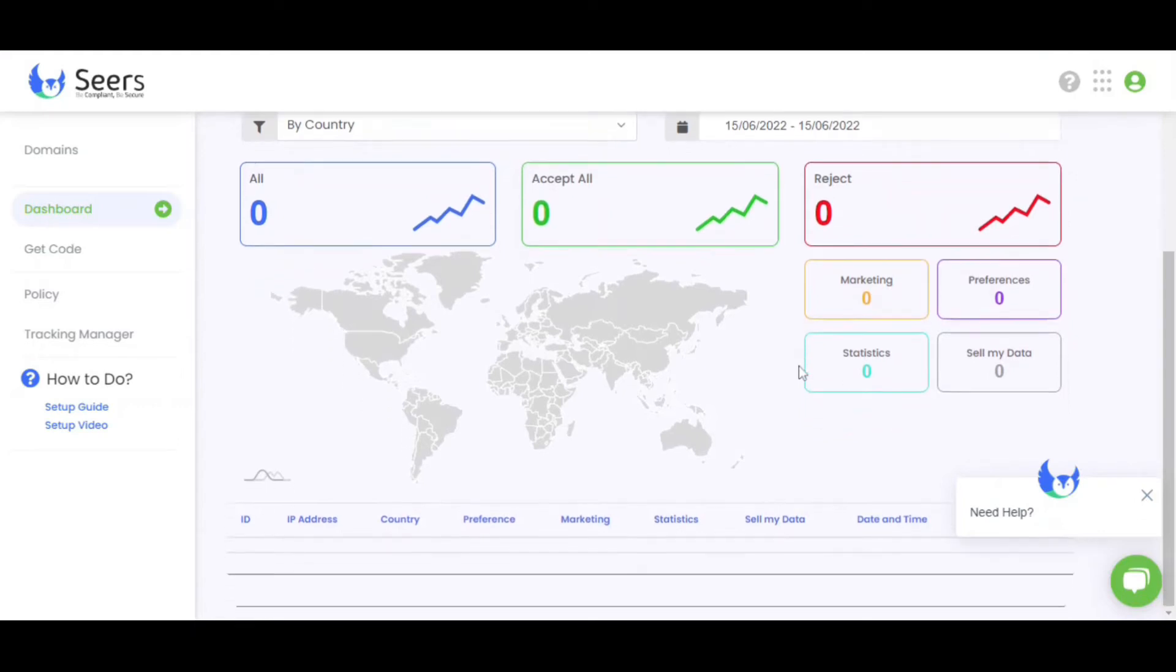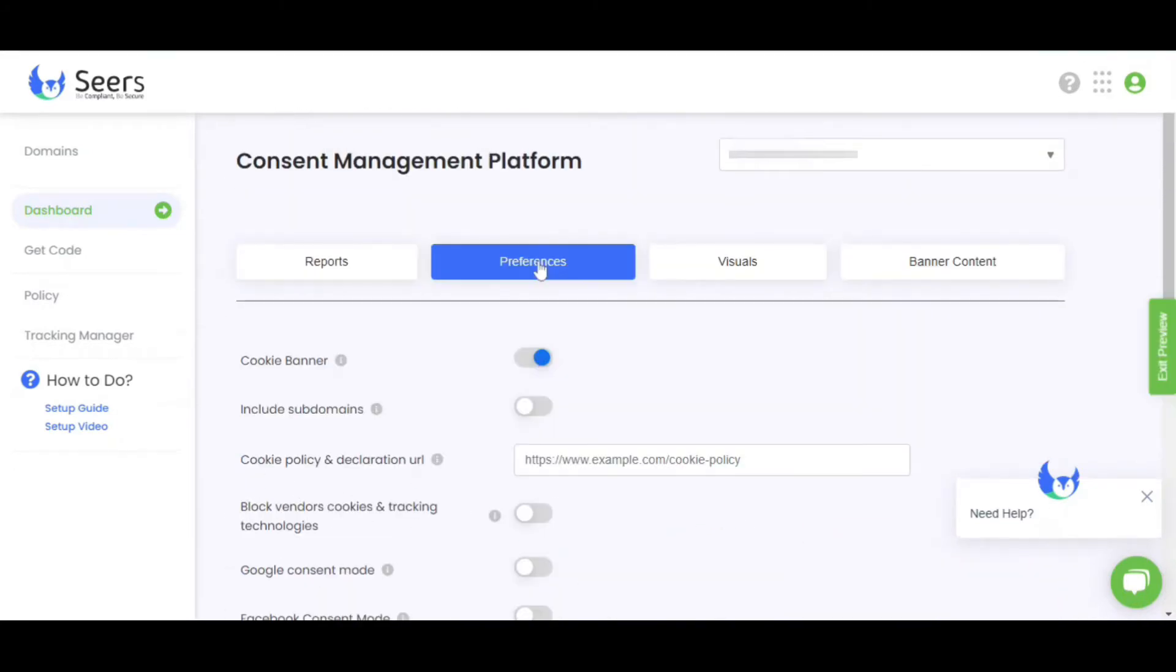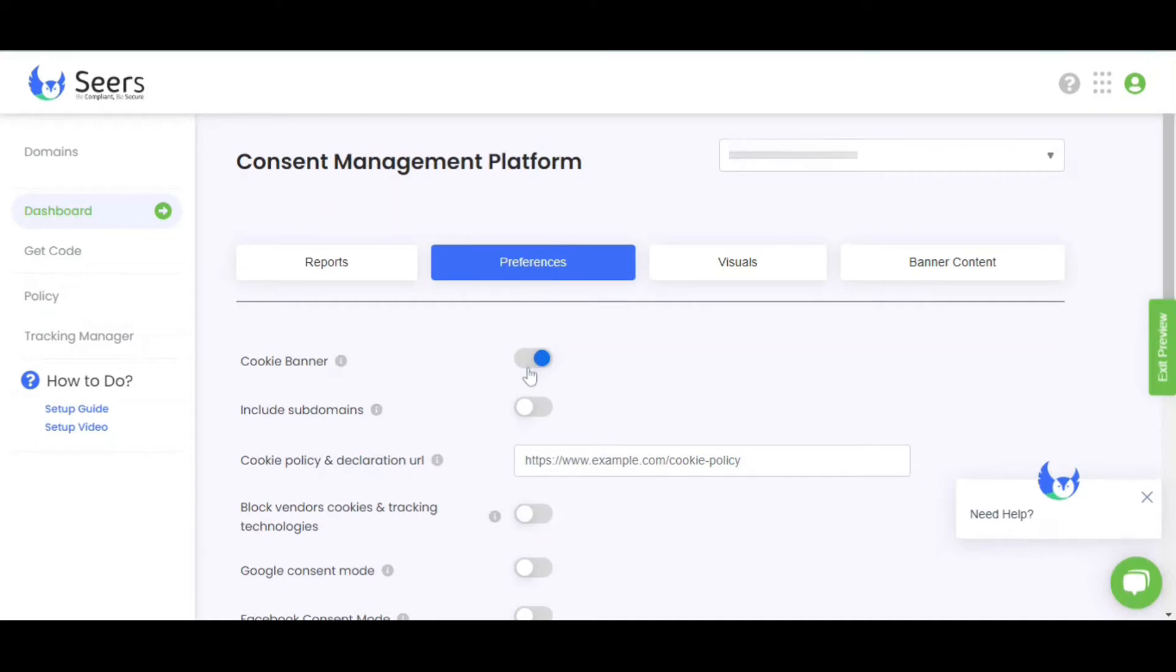Now scroll up and click on Preferences. As you can see, there are several options and features. You can turn on any feature depending on your choice. For instance, you can turn your banner on and off.